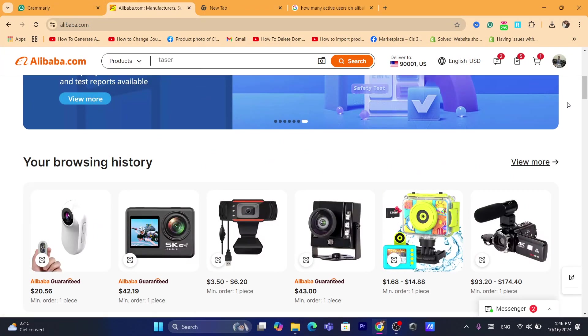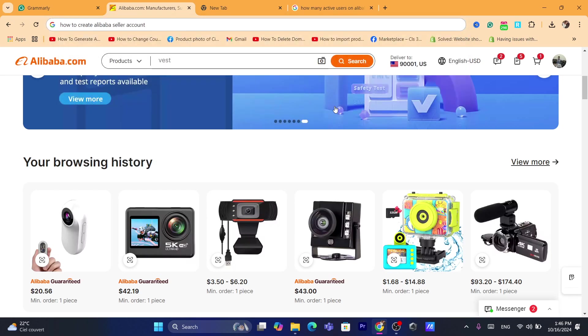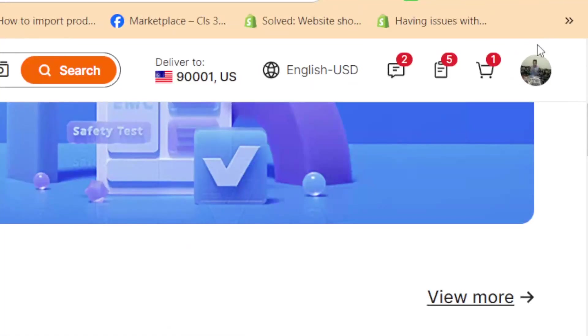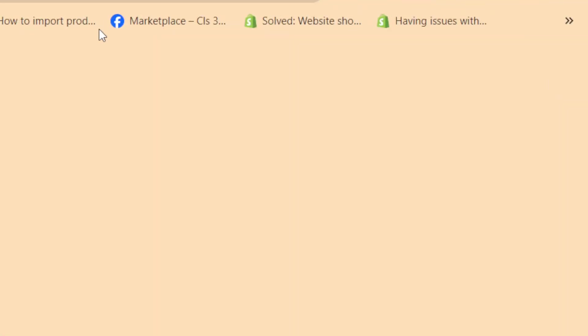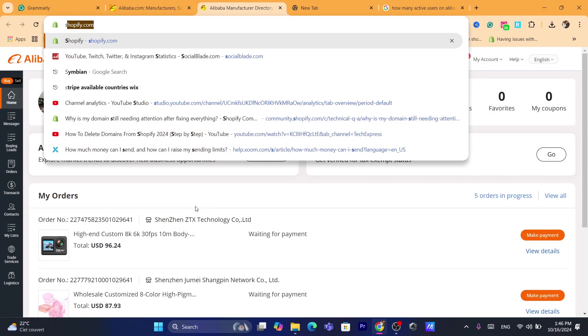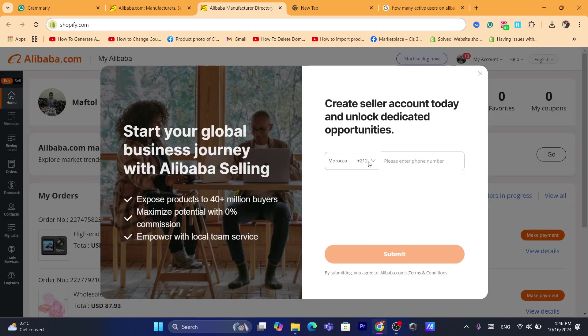So to create a seller account on Alibaba, you just need to click here. You want to click on your account in the top right. Click on it. It will take you guys here. Now of course, assuming you already created an account on Alibaba, you want to click here. It says, start selling now.